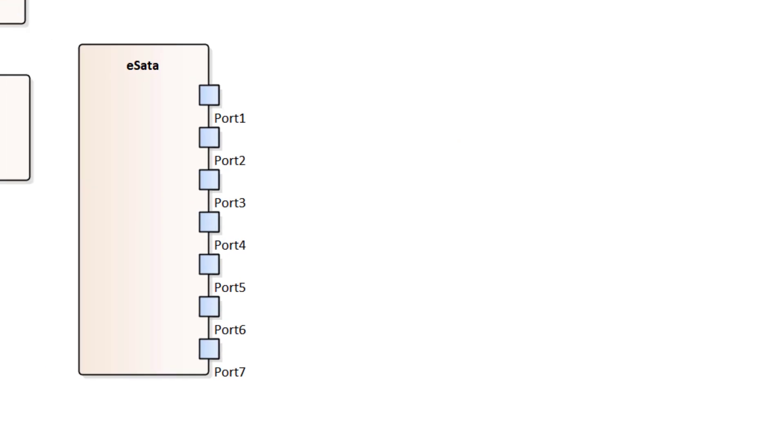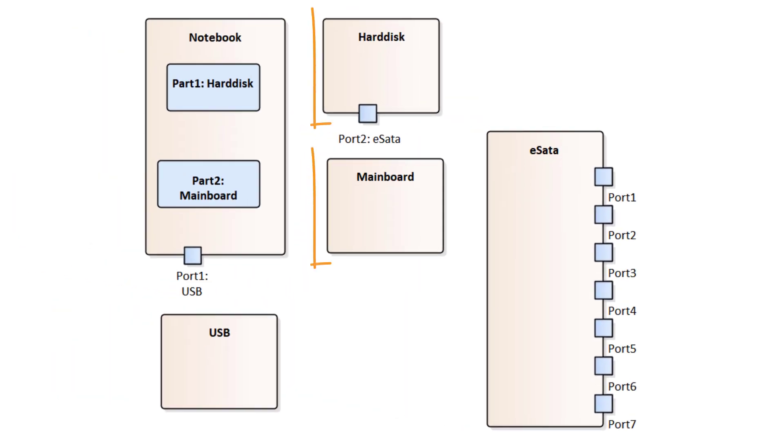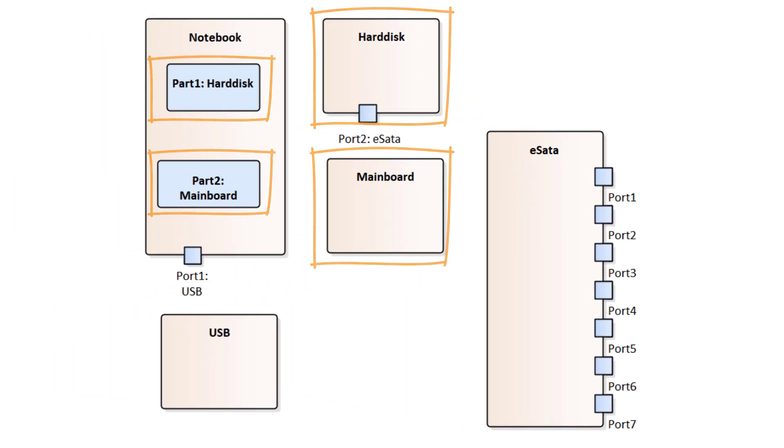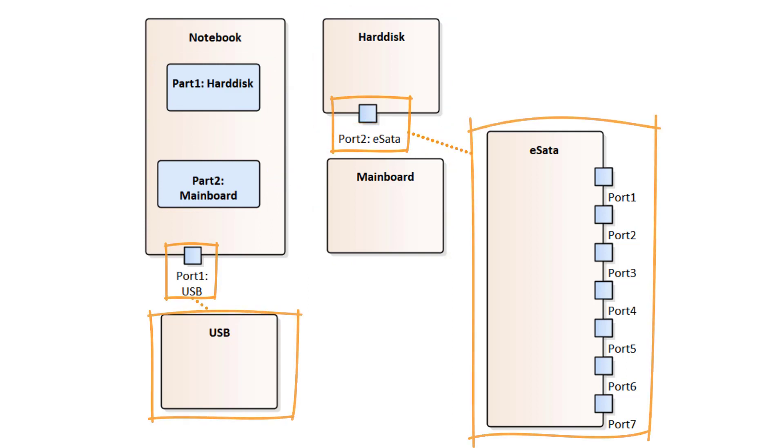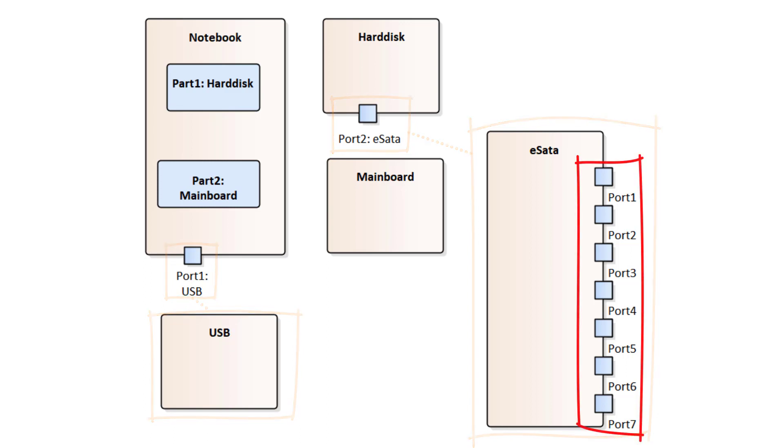By this diagram, we clearly define the types of the parts that the Notebook consists of and the types of ports assigned to the Notebook and Hard Disk. Note that we didn't assign any types to the seven ports of the eSATA class.